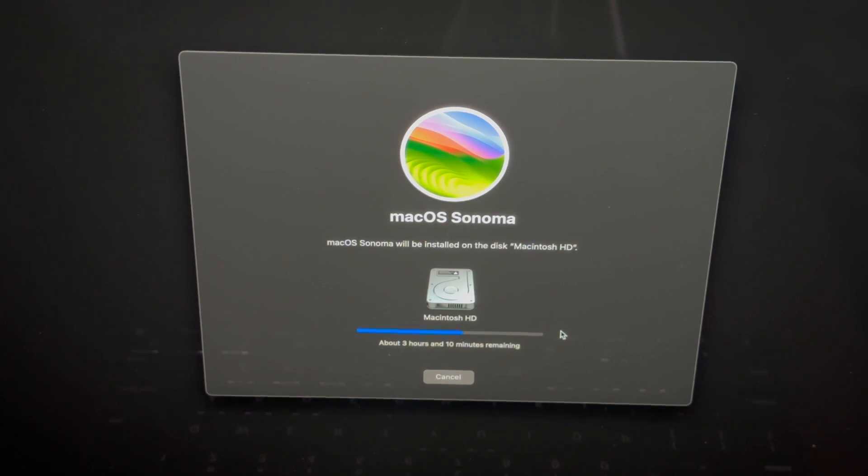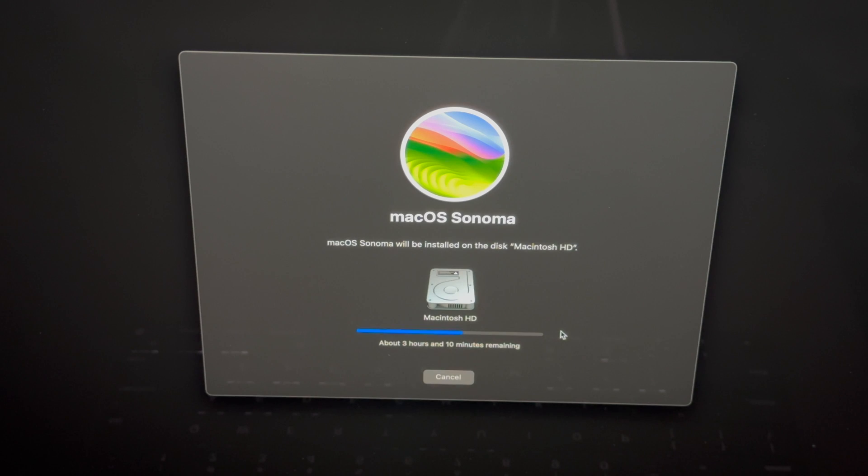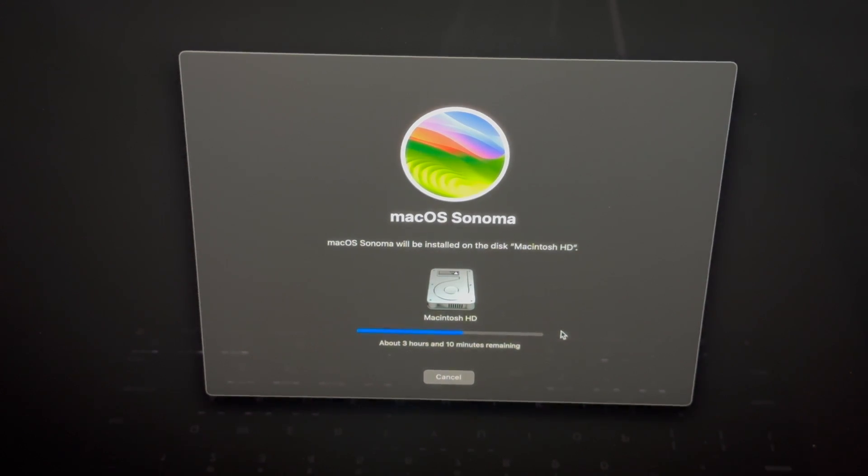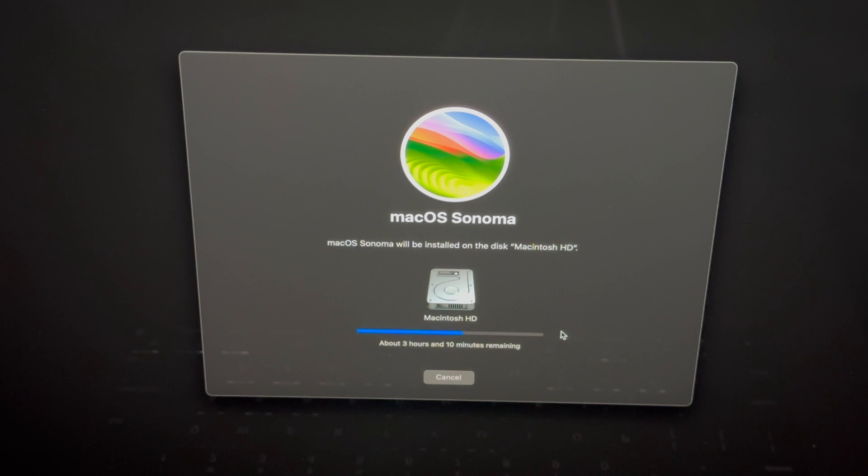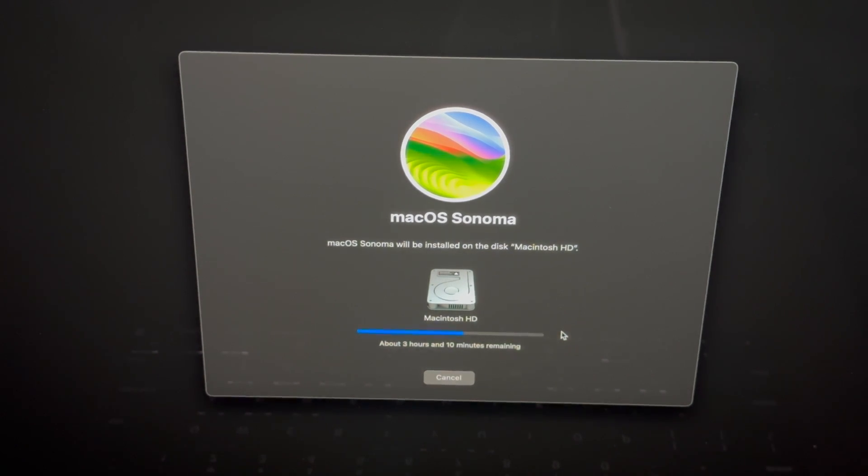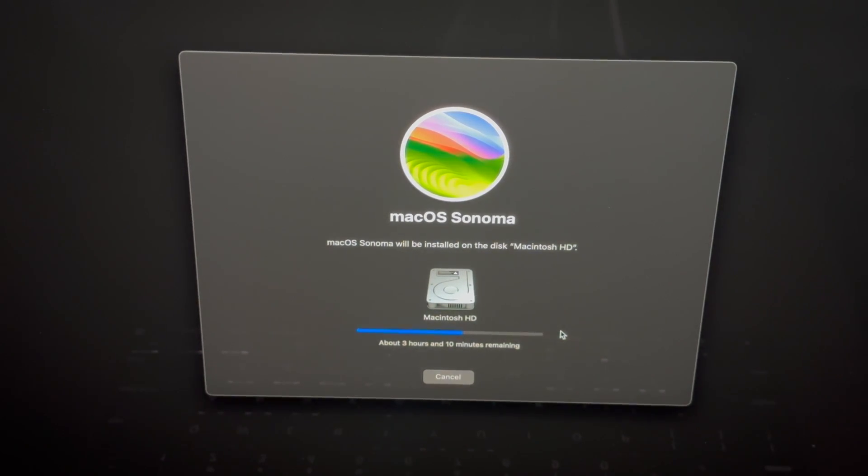For most of you this will take just a couple of minutes. Some of you with older Macs it could take a lot longer. Again, with older Macs, Intel Macs, this process would be the exact same thing.